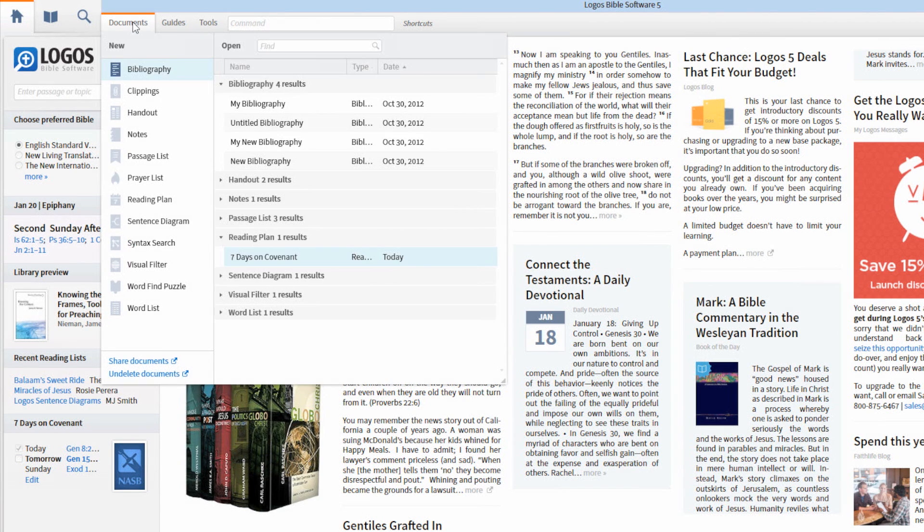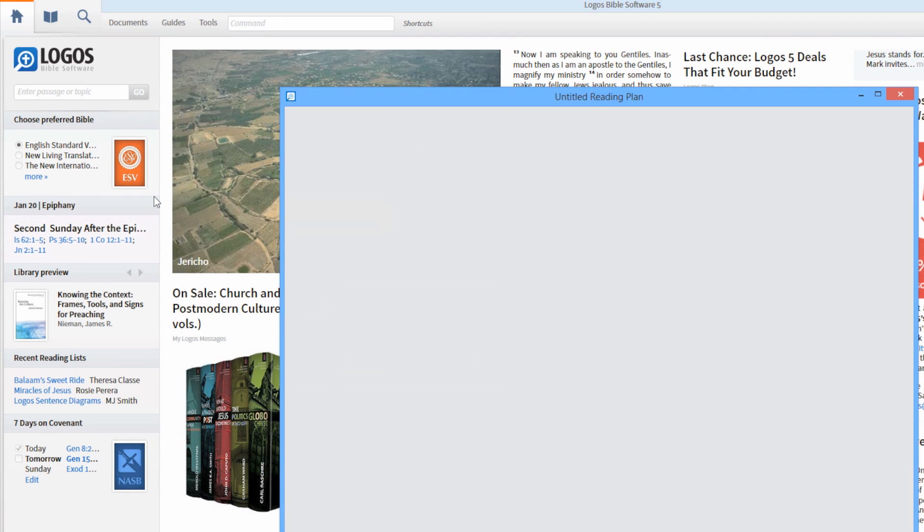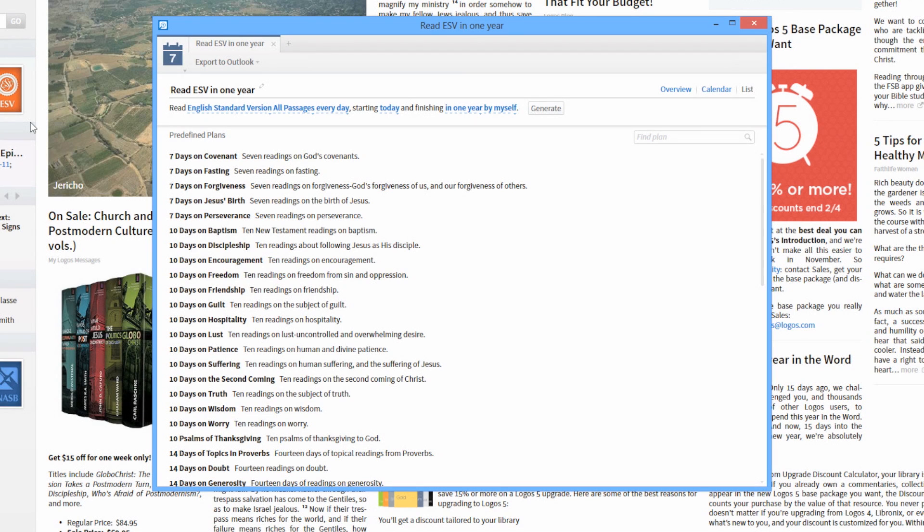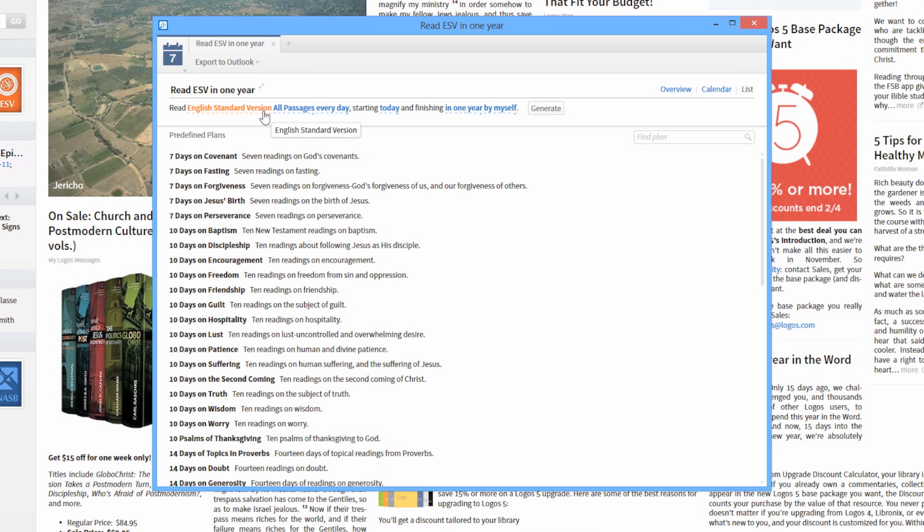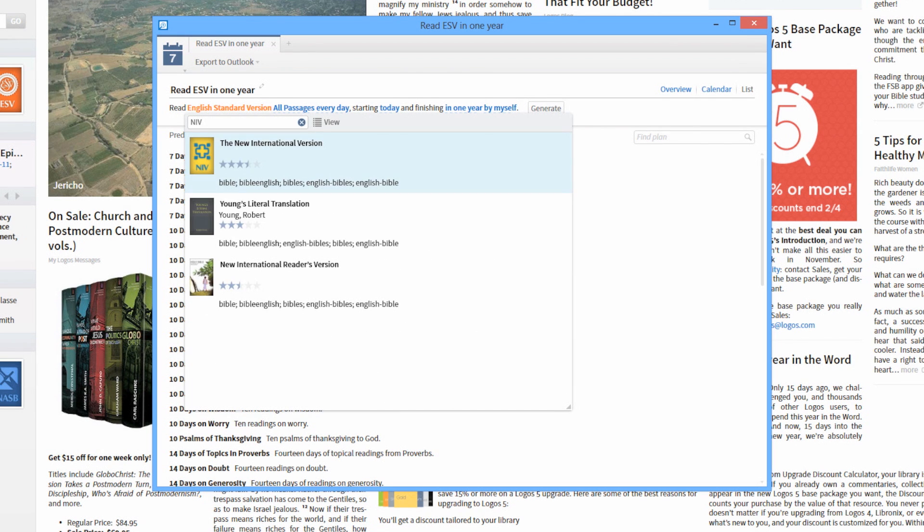First, click on Documents, and under the New column, click Reading Plan. The default resource in a new reading plan is your preferred Bible. You can choose a different Bible by selecting one from the drop-down list under Read.